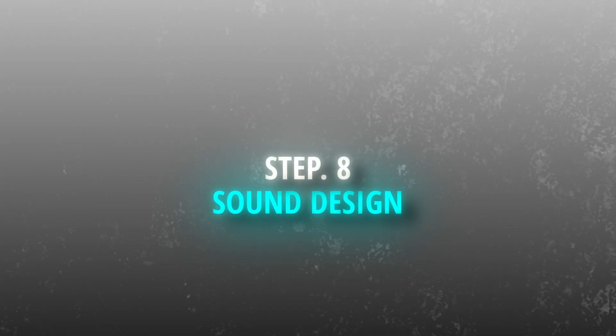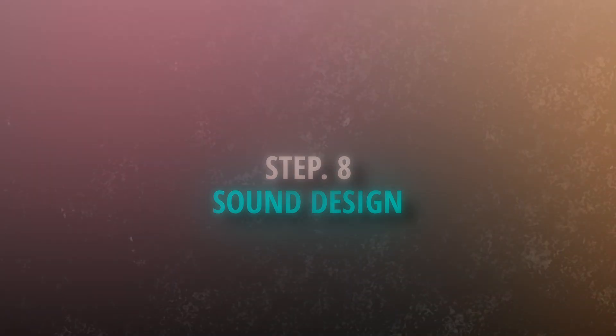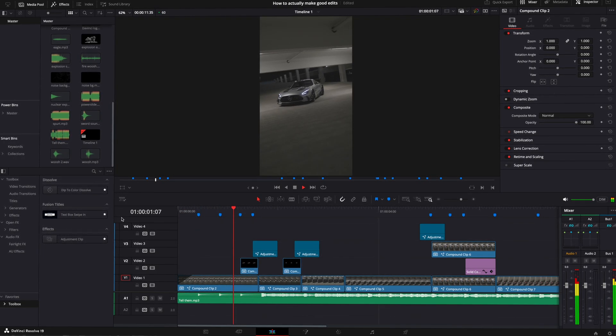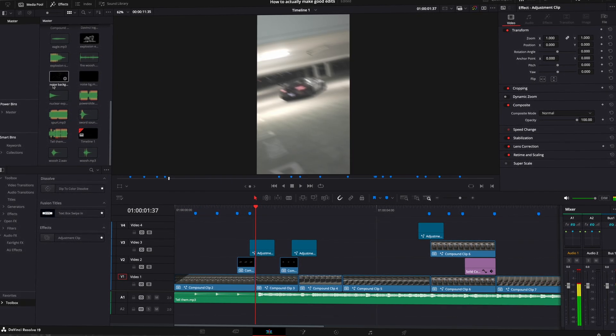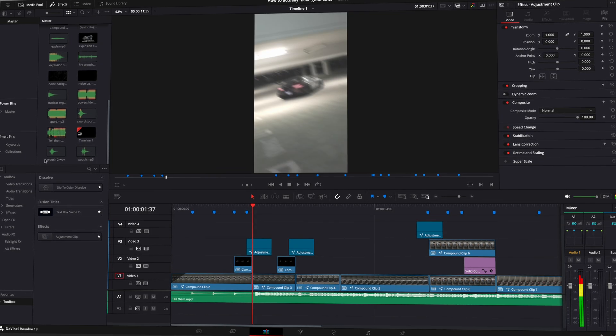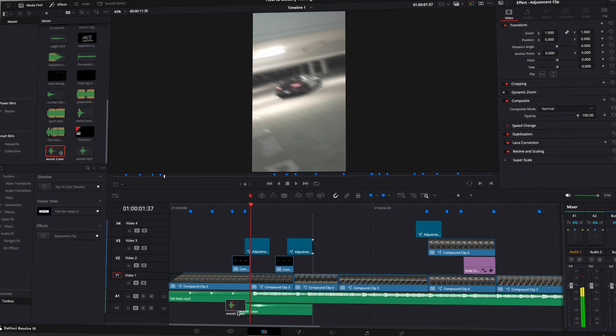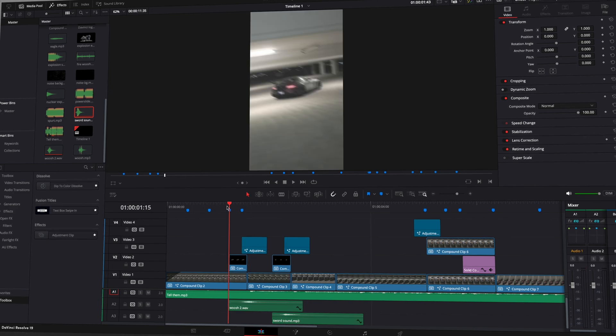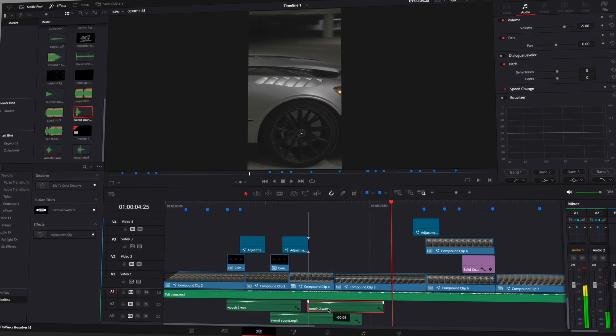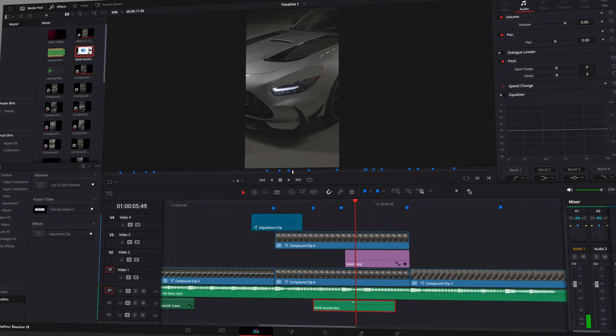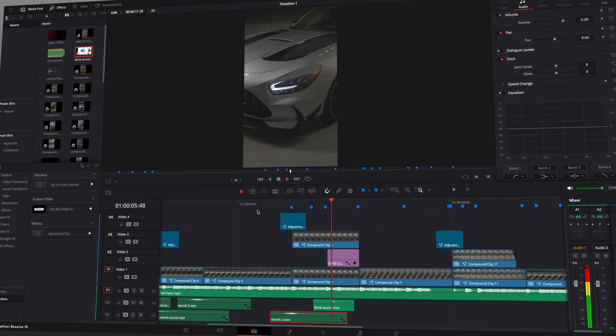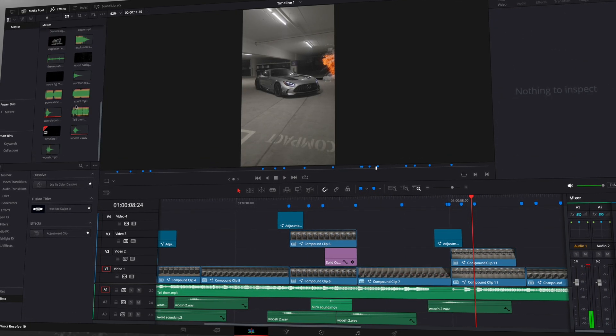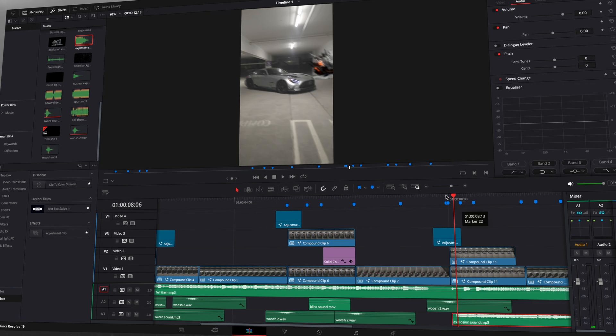Step 8: Sound Design. This step is often overlooked but crucial. Add whoosh sounds for speed ramps, explosion sounds for explosions, a cartoon blink sound for the blink effect. Adjust the timing and volume for balance, and it's important to match the sounds to the effects very precisely, otherwise the edit will seem low-quality. Most of my sound effects are from YouTube or Pixabay.